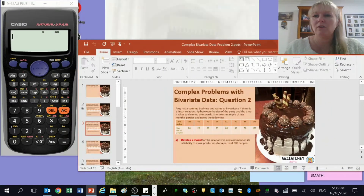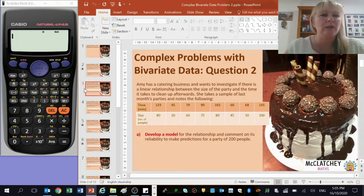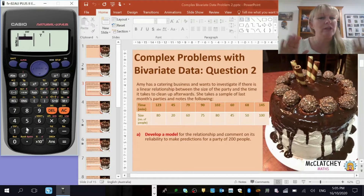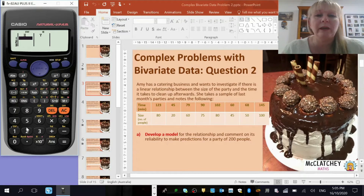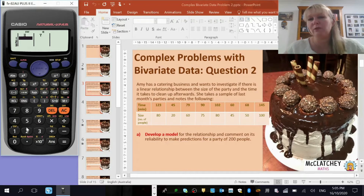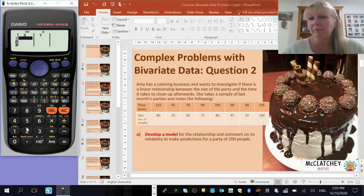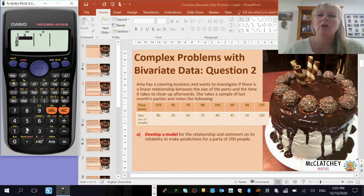Let's enter this information onto our Casio calculator. I'm going to go to mode 2 for stat, then 2 again, and enter this information. But before I do, I need to decide what's the explanatory variable and what's the response variable. In real life, if I had a small party with not many people they would make a lot less mess and there'd be a lot less clean up than a really big party. So the size of the party is probably going to determine how long it takes to clean up, making it the explanatory variable.